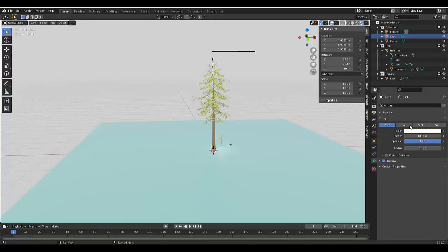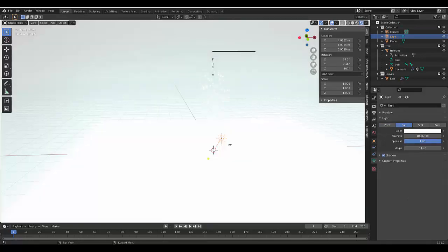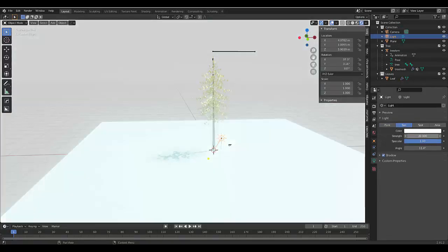And we need to select our light system, object data properties, change it to sun. Make this 30, still too strong. Let's try 20. Let's try 10.